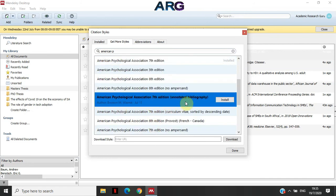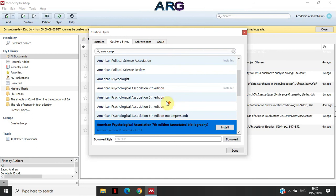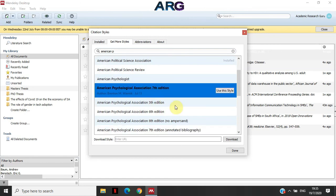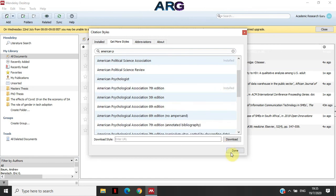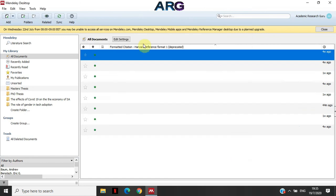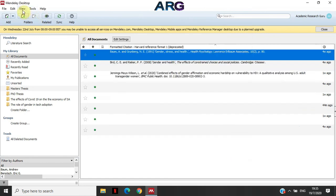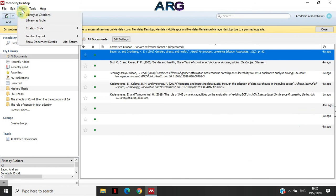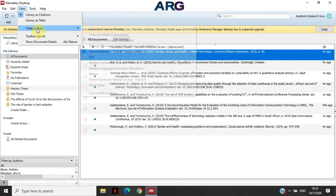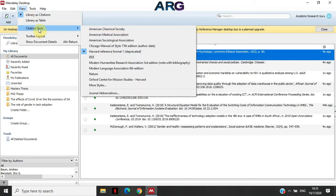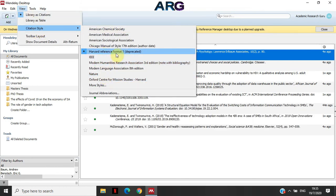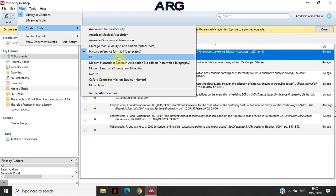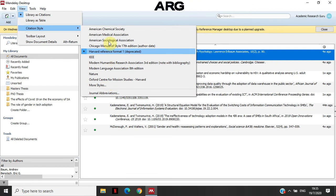APA seventh annotated bibliography. They're different. So if you are using APA seventh, it is going to be definitely different from the APA sixth that you are used to. So you need to make sure that you are using the one that your university requires you to use.